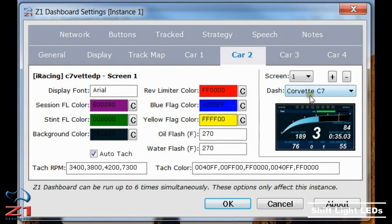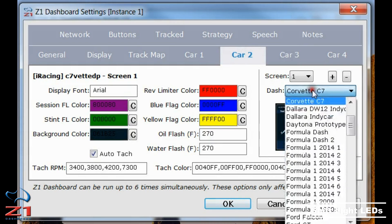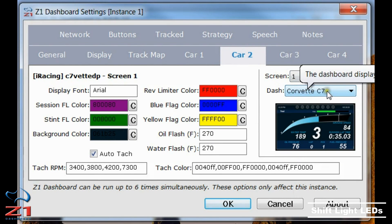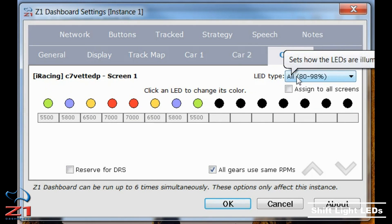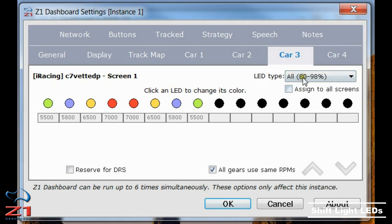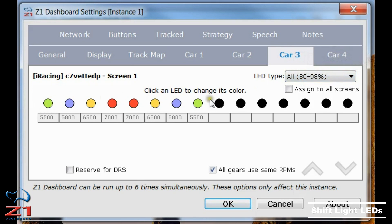In the car tab, this is where you choose the individual dashboard. I've selected the Corvette C7 — that's the one I'm working on right now — screen number one. Under the car tab, this shows me what the LEDs will do and how they'll be illuminated. Right now I am set to the automatic 80 to 98%, so the dashboard will automatically choose the appropriate RPMs to illuminate each LED from left to right.